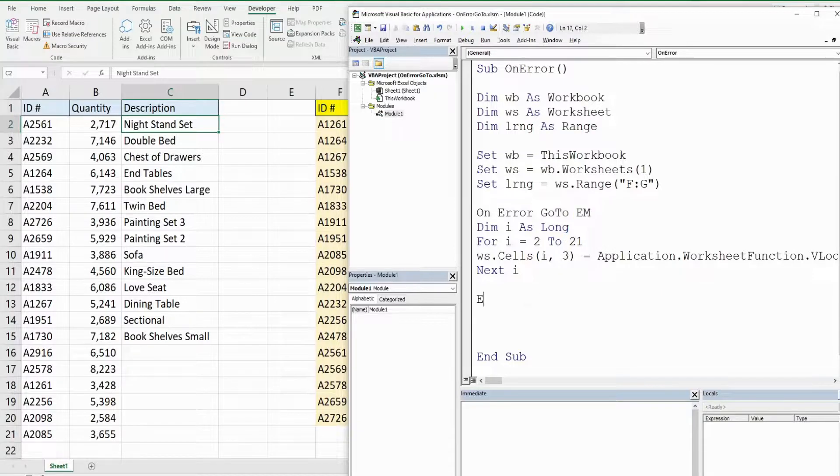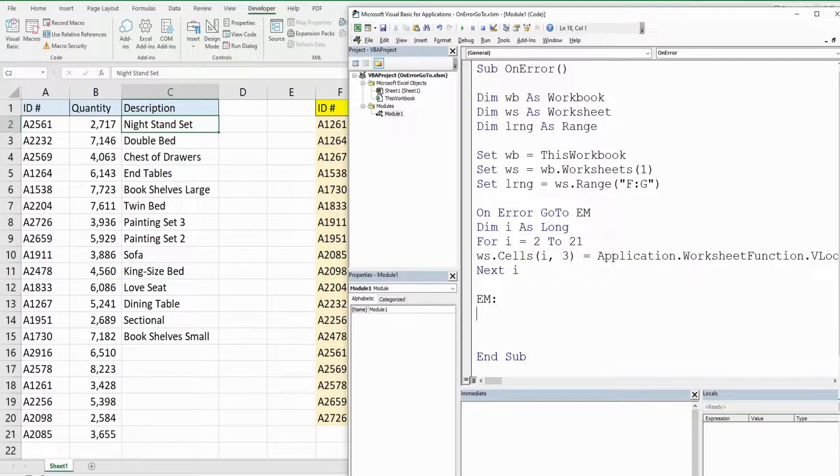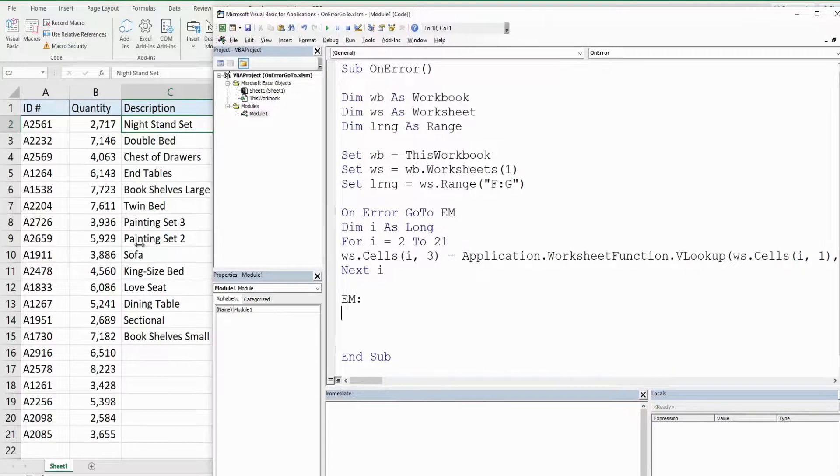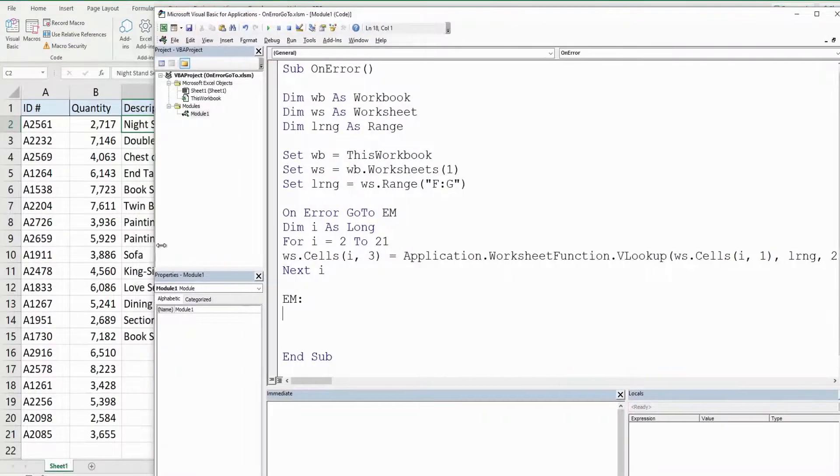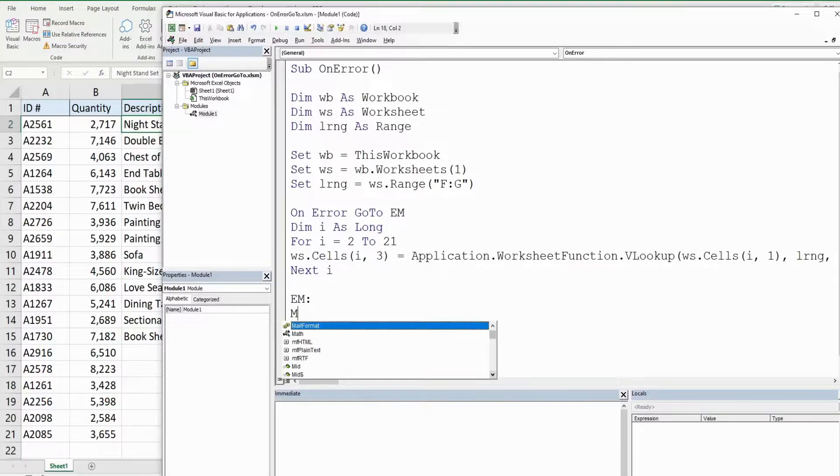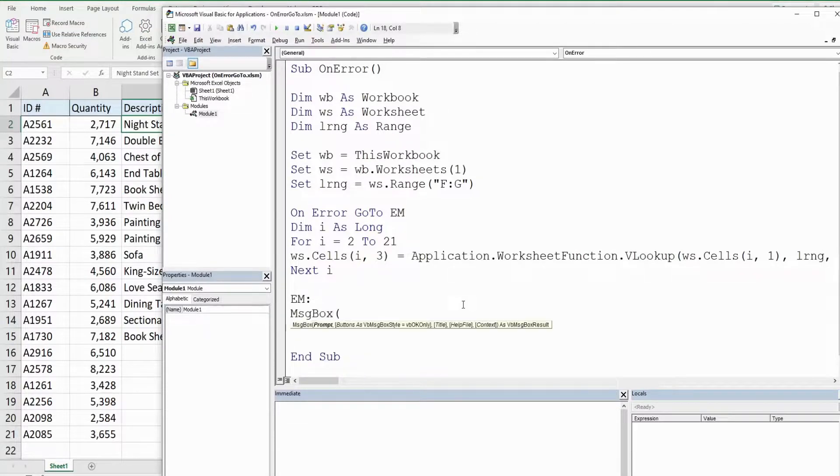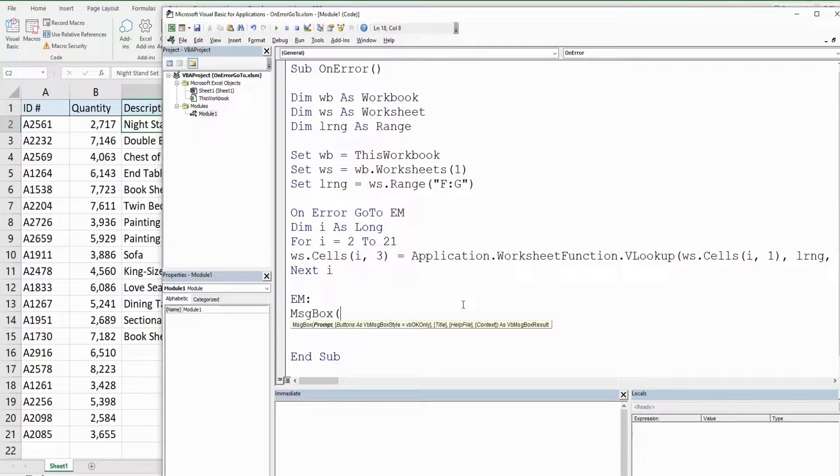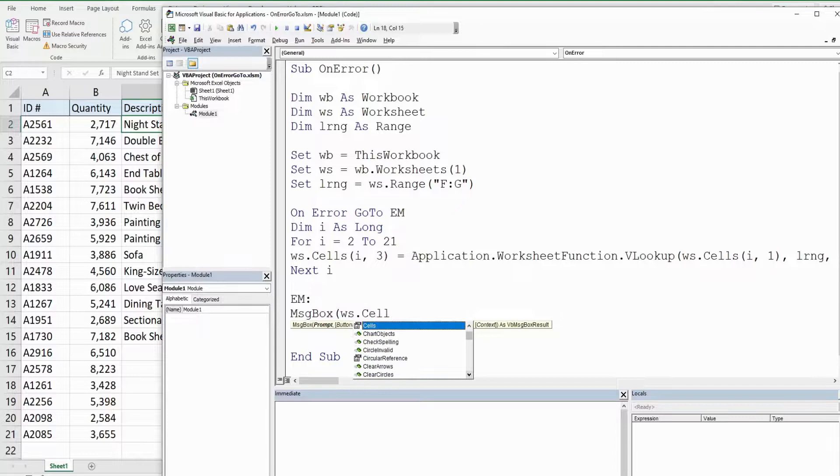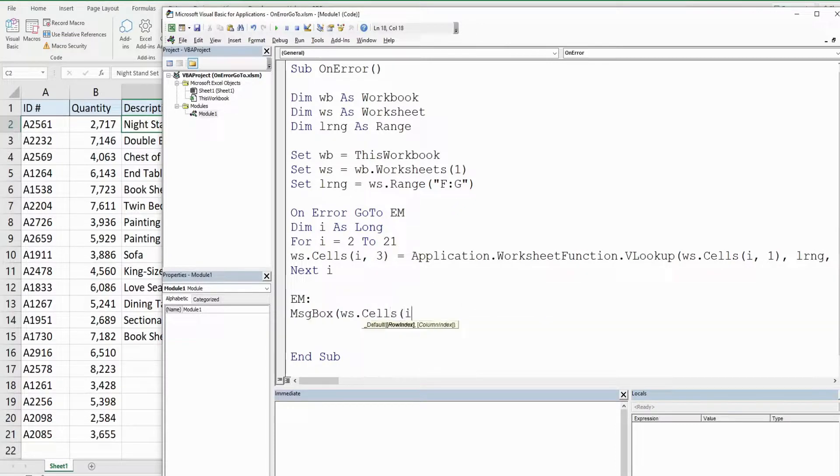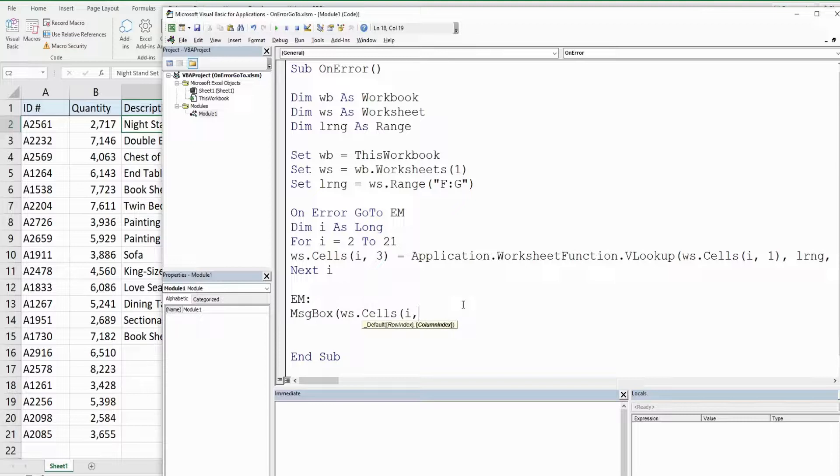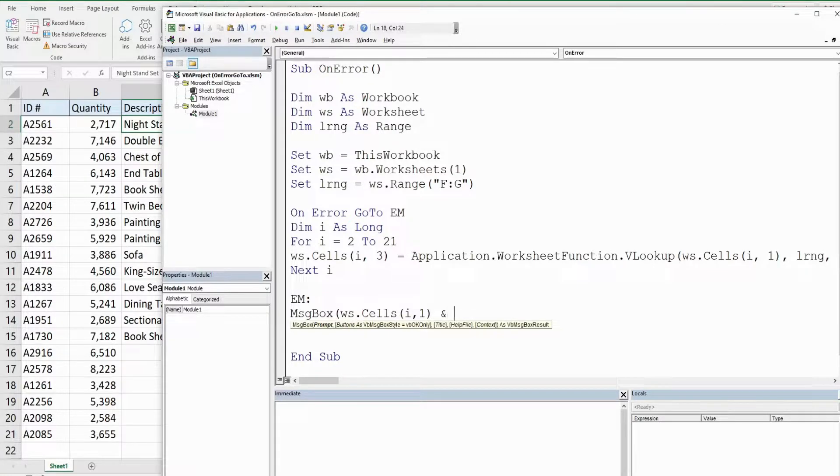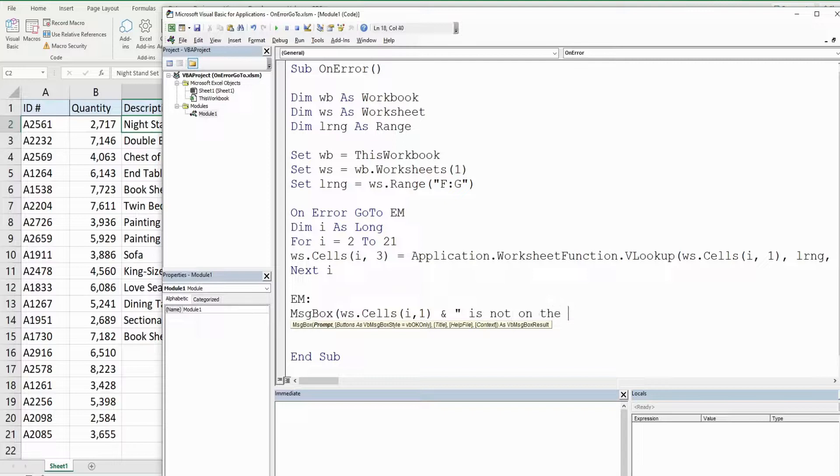Down here we're going to reference our label again with a colon, and then what we want to do is display a message that tells the user exactly what's causing the error. We're going to use a message box, and we really only need the first input value here, which is the prompt message we want to display. What I want to do is get the cell value of where we are in our loop that is causing the error. We're going to reference our worksheet cells, the row we're currently on in our loop, and then the column number of that lookup value, which is column A. Then we're going to use an and symbol to join this to a message. In double quotes, I'm going to add space and then is not on the lookup table.